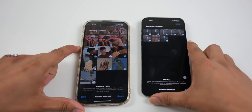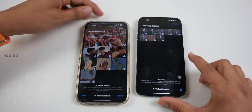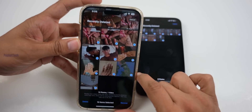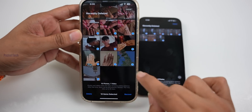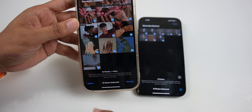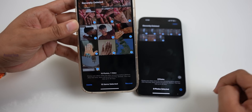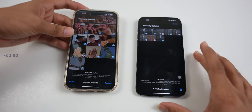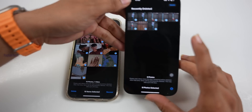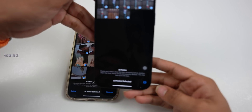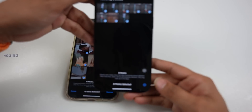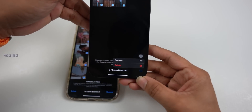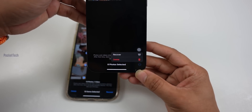The next option is to manage recently deleted photos. You can click on Recover, Delete, or use swipe left-to-right options. In this version, you can select three dots and click on Recover or Delete.